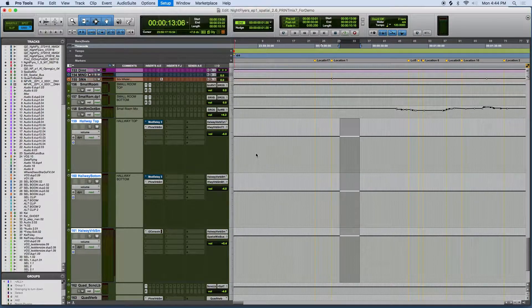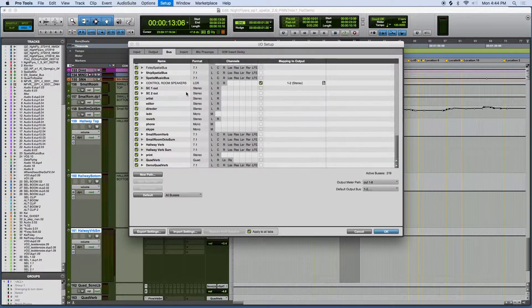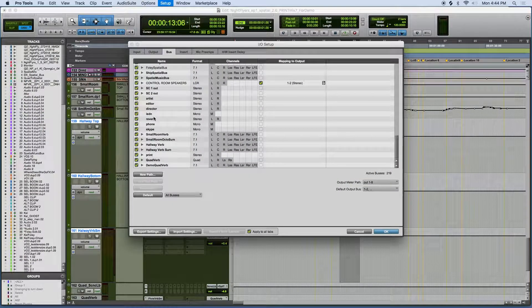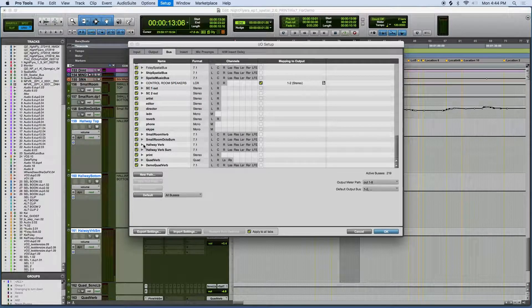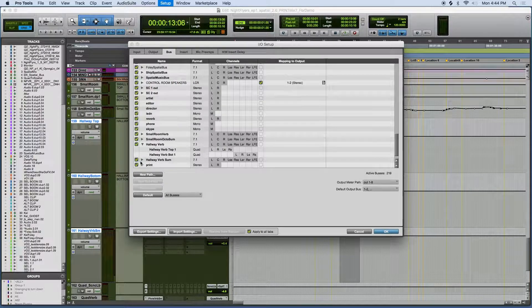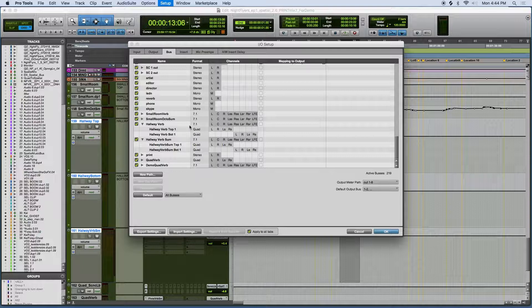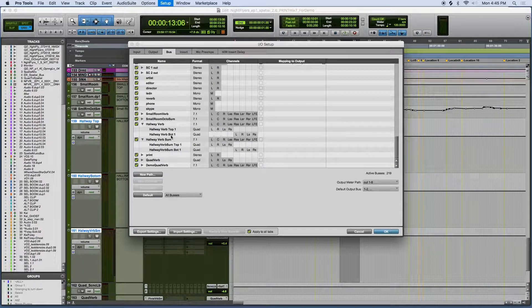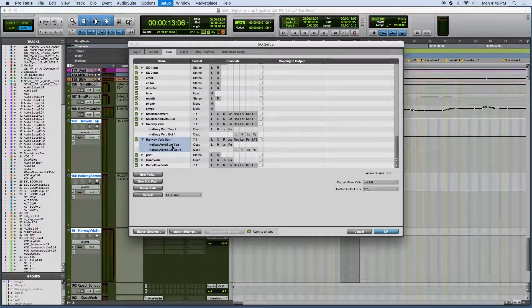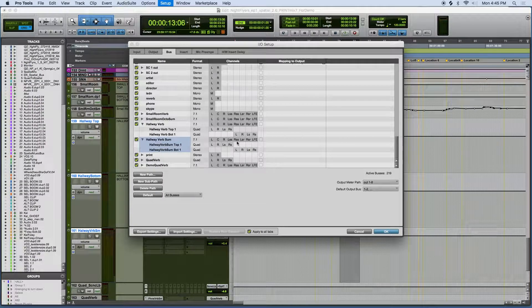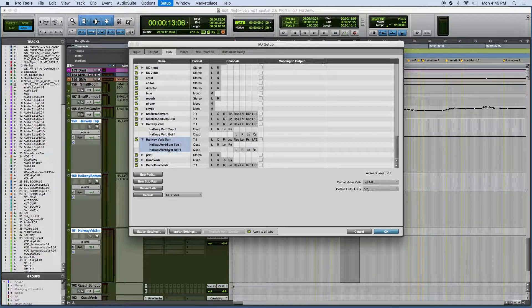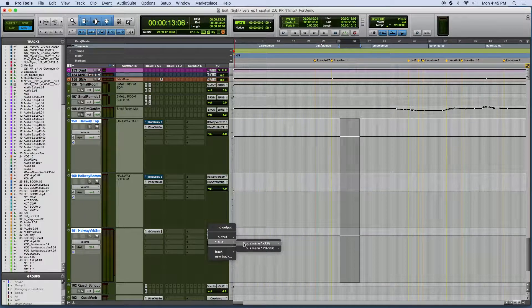Here we are in the I.O. and we've created an 8 channel bus called hallway reverb. This hallway reverb gets divided into two quad sub-buses that represent the top and bottom of our 8 channel reverb. To get this to the spatial mix bus, we need to send these two quad reverbs to an 8 channel sum bus that gets sent directly to the spatial mix bus.